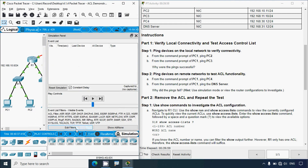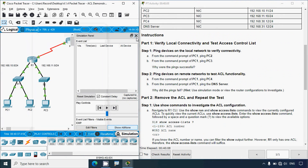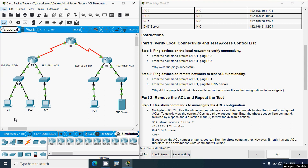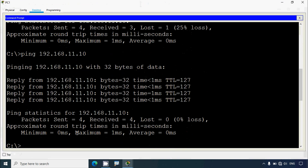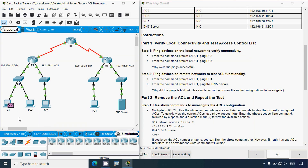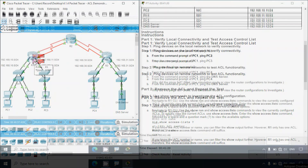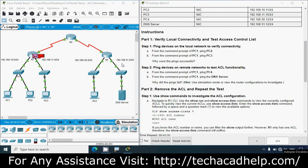In simulation mode, we edit filters by clicking 'show all/none' then selecting only ICMP. We close the simulation panel and try to ping from PC1 to PC4 or the DNS server. We go to PC1's command prompt and ping to the DNS server at 192.168.31.12. We click 'capture/forward' and see the ICMP packet goes to switch S1, then to router R1 - and we can see this packet is dropped at router R1.